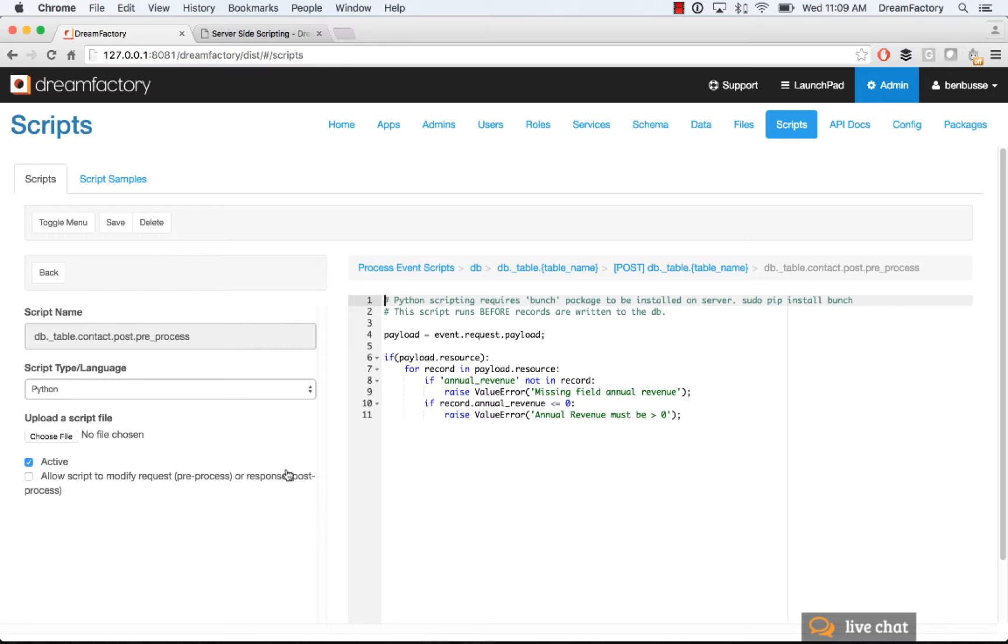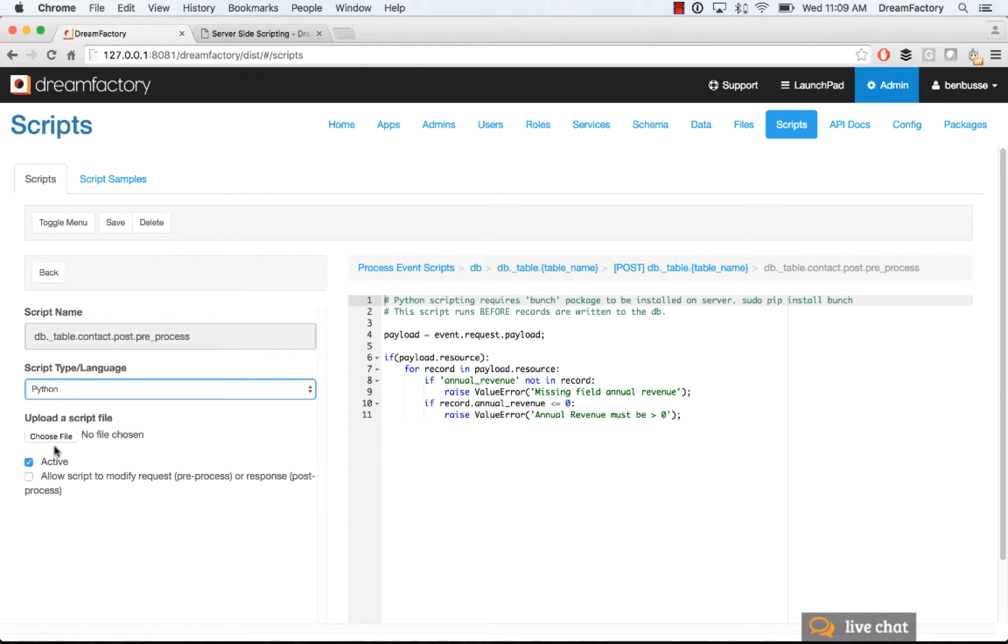So here you can pick your language. Here, of course, is Python. You could upload a file if you wanted, and that will bring that file in, the source code that you've written into this UI.